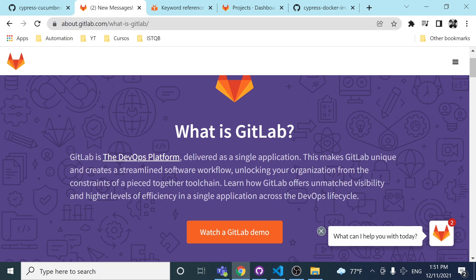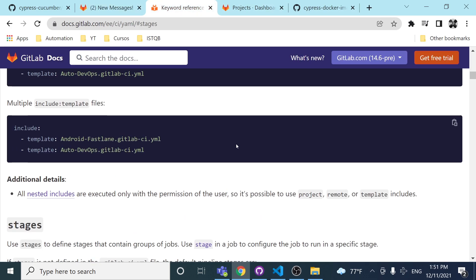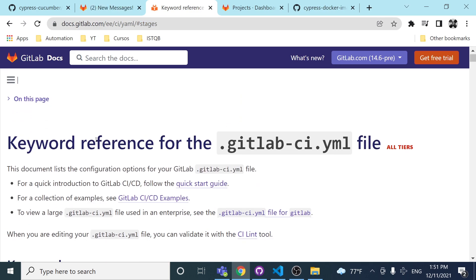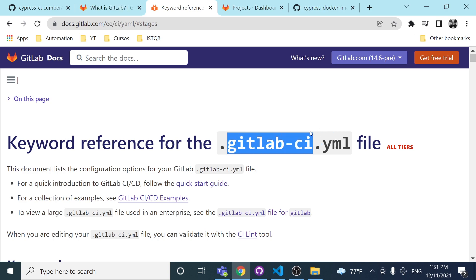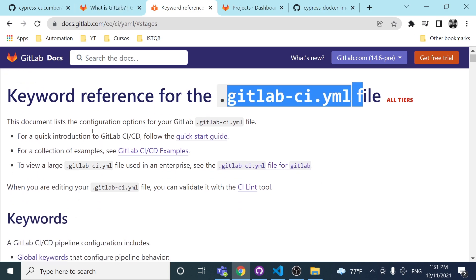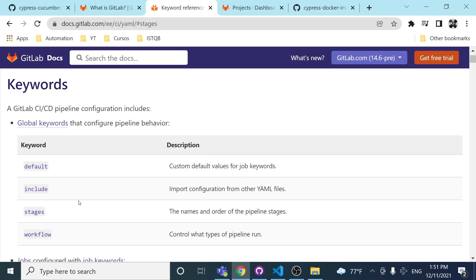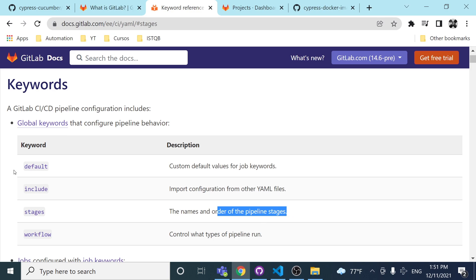I also wanted to introduce what GitLab is. GitLab is the default DevOps platform delivered as a single application. They say this makes GitLab unique and creates a streamlined software workflow, unlocking your organization from constraints of a pieced-together toolchain. I highly recommend visiting docs.gitlab.com to check all the keywords referenced in the .gitlab-ci.yml file, which contains all the instructions to set the different stages and workflows.